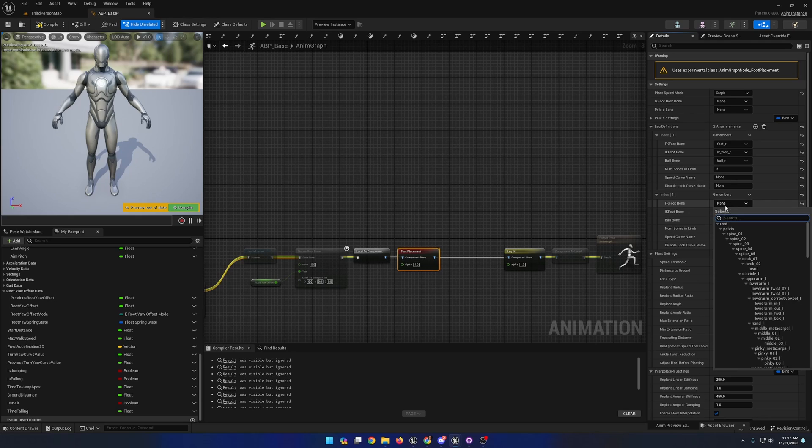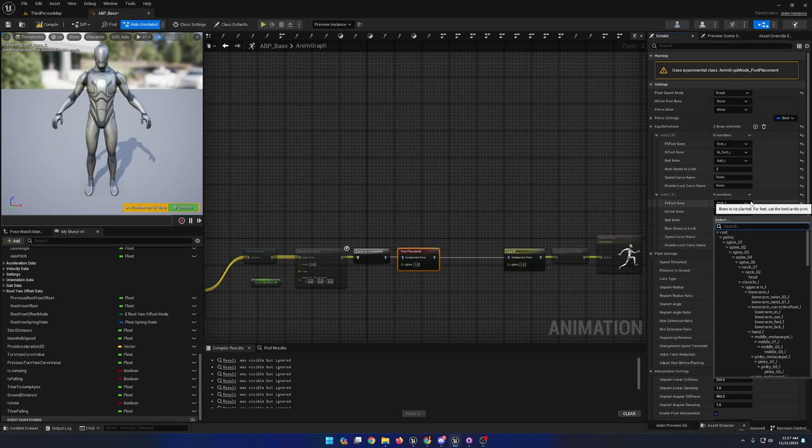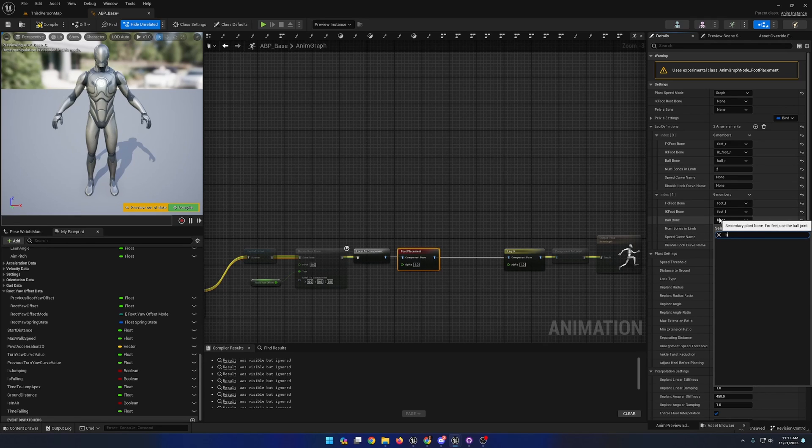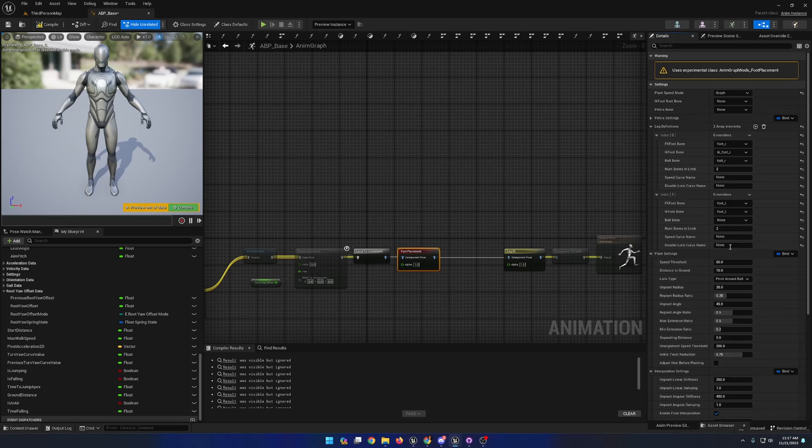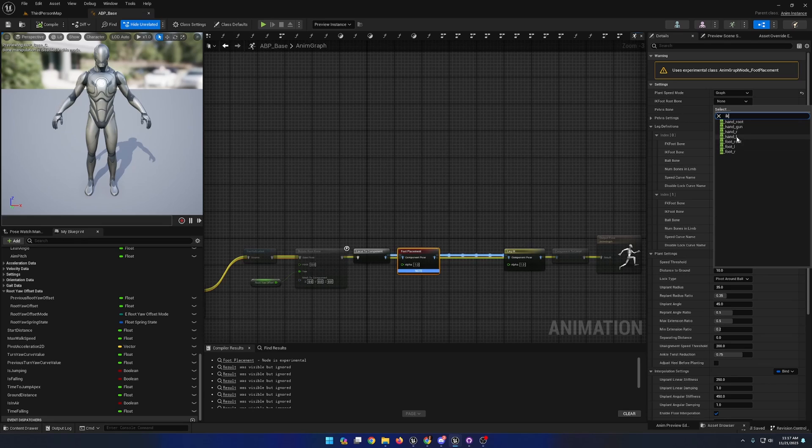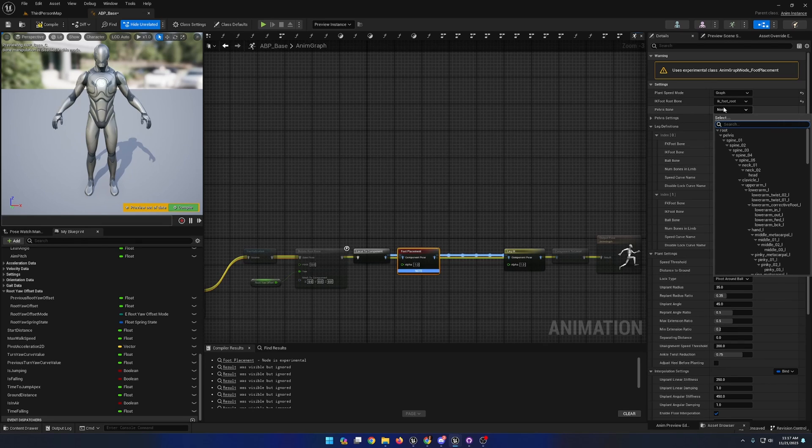I'll go ahead and set up the left leg now. So foot left, IK foot left, and ball left. I almost forgot we need to provide it with the IK foot to root bone as well as the pelvis bone.